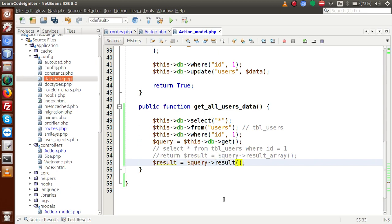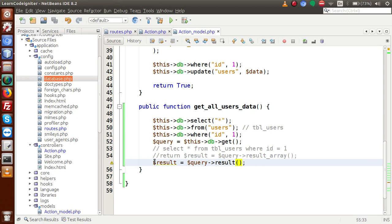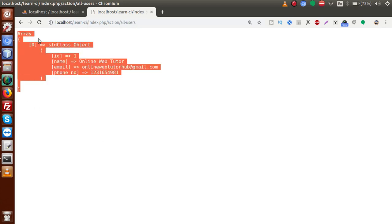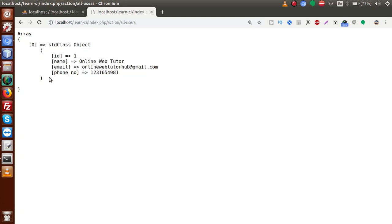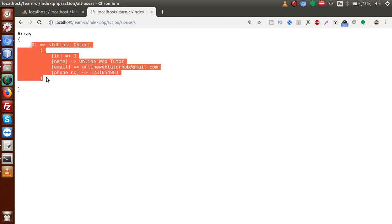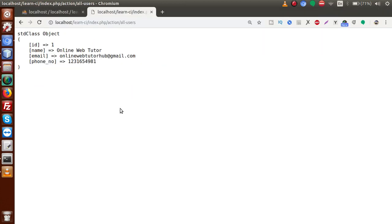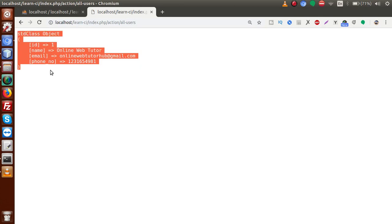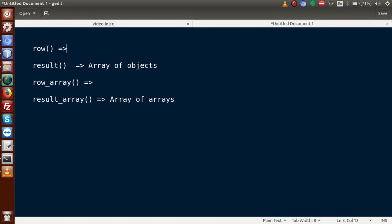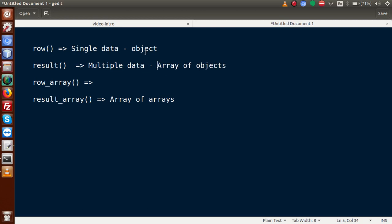Instead of result(), let's use the row() method. Save the file, reload the browser. Now we can see this is an array containing only a single object, because we have a WHERE condition. But since we expect a single object, we should use row() rather than result(). Reload the page — now we have only a single object for a single user. Back to slide: row() returns single data in the format of an object.